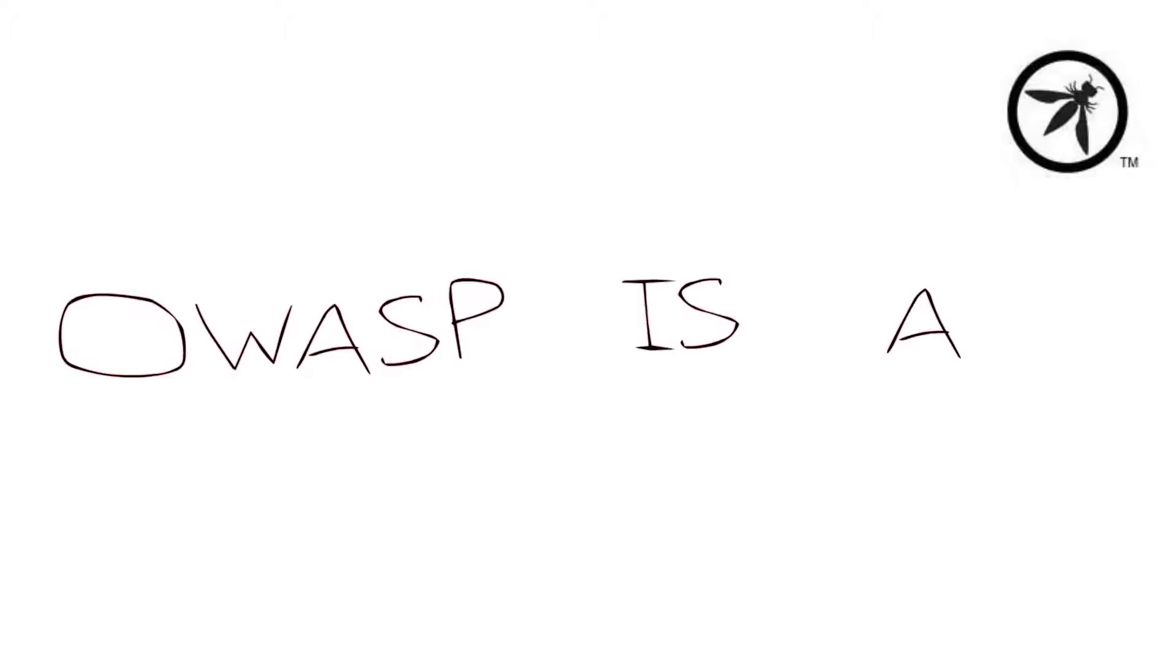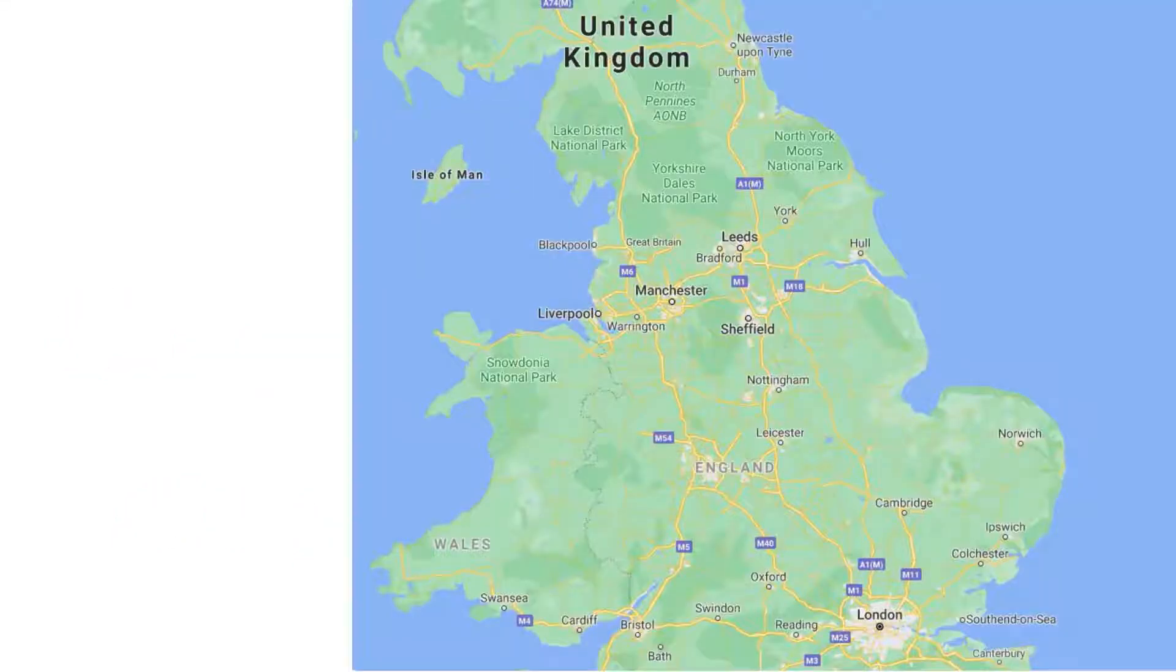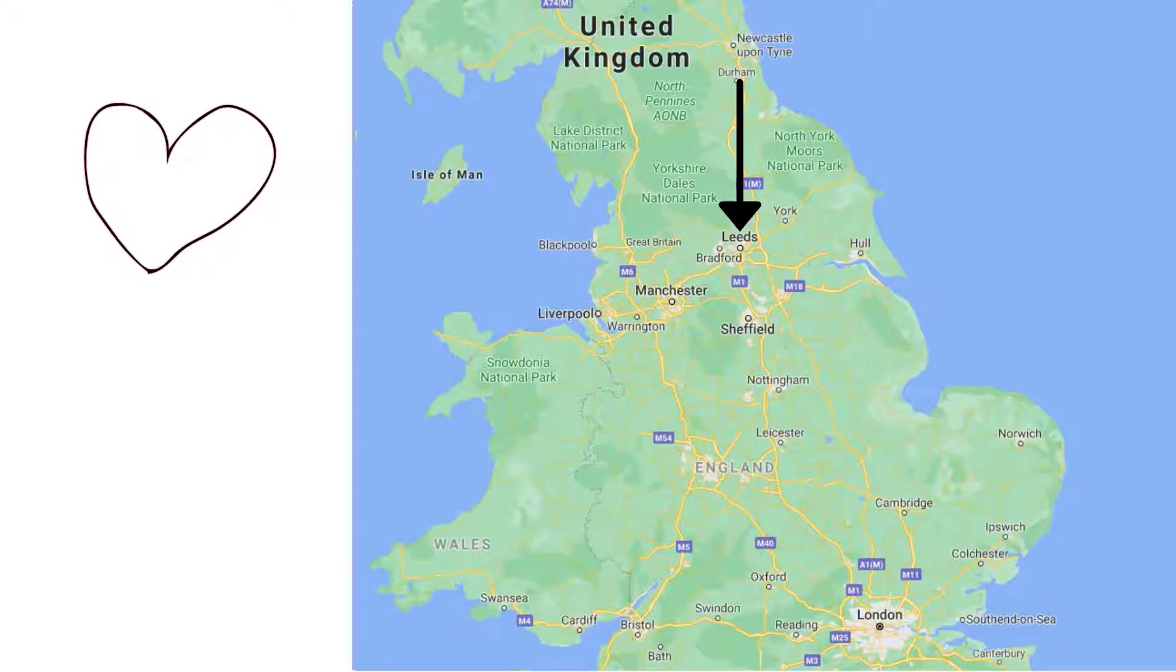If you were to ask me what I liked about OWASP, it would be the community. OWASP wouldn't be what it is today without the diverse community that backs it. My first experience with OWASP was when I was a young university student in the heart of Leeds in the United Kingdom.